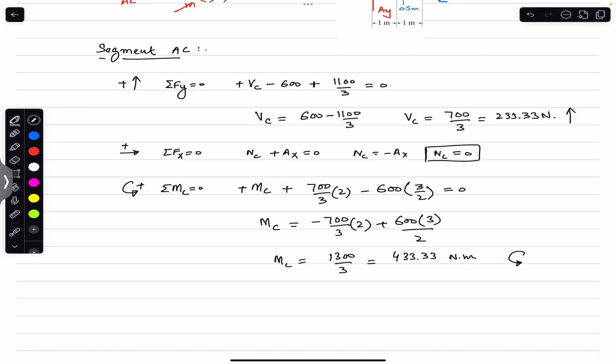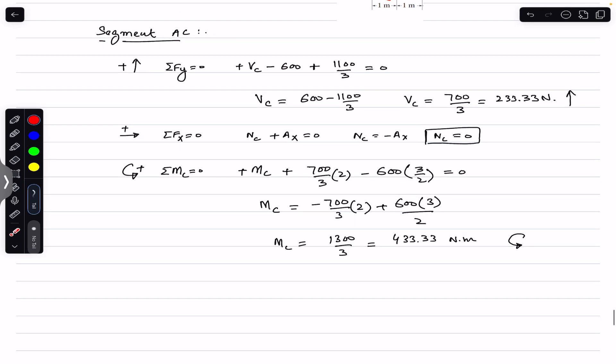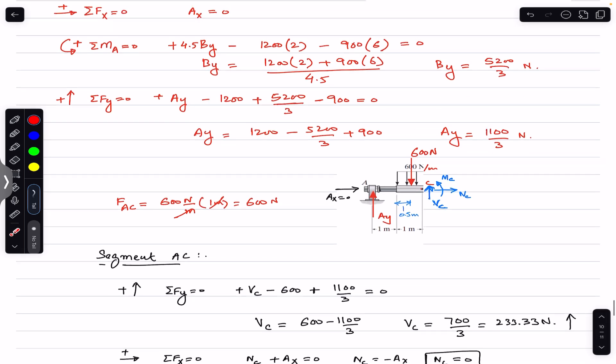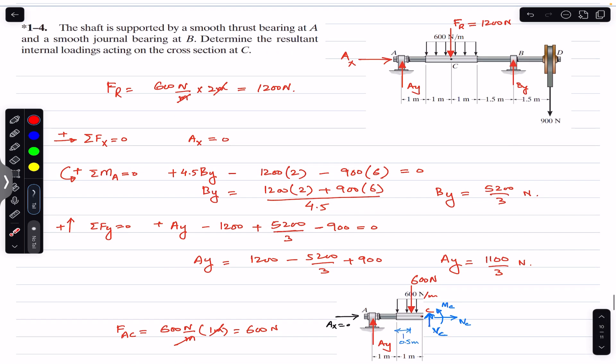So the internal bending moment at cross-section C is 433.33 N·m counterclockwise. This is the complete solution to this problem. I hope this helps your learning — let me know in the comments, and do subscribe to Engineers Academy for more solutions from Mechanics of Materials by R.C. Hibbeler.